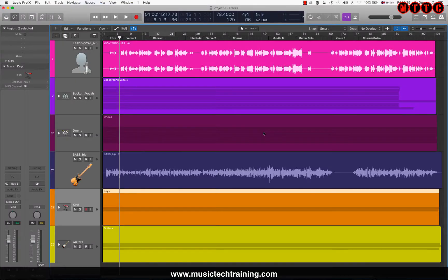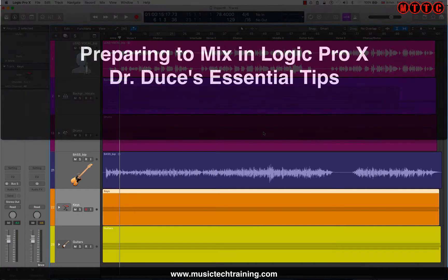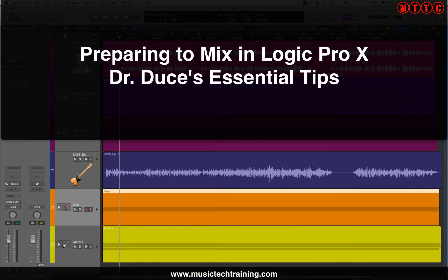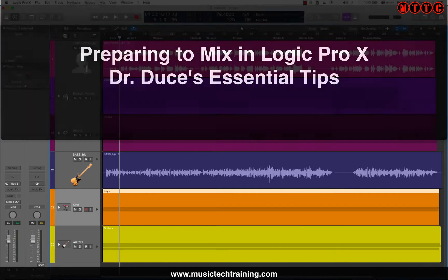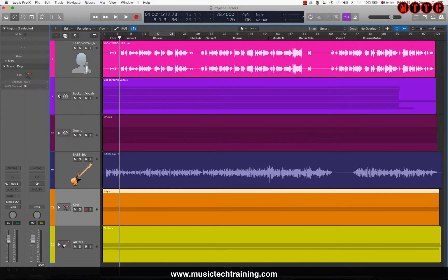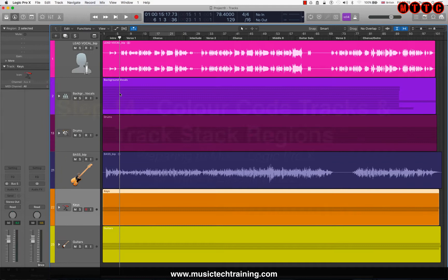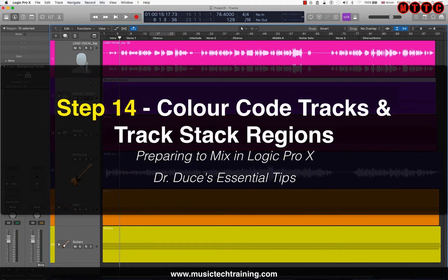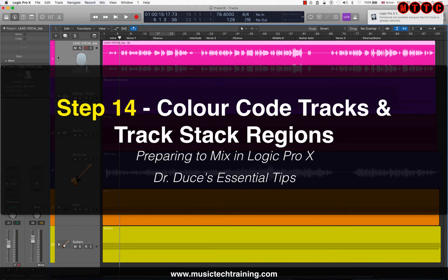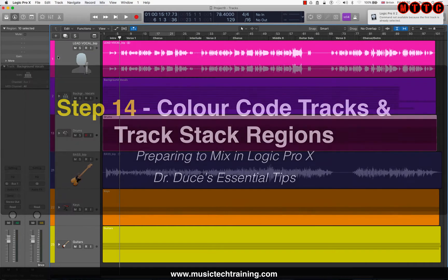Now that you've seen the benefit of creating track stacks, there's also great benefit in color coding your individual tracks and regions. I've done this here with all the individual tracks on this page, as well as the regions and folders.